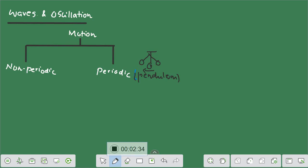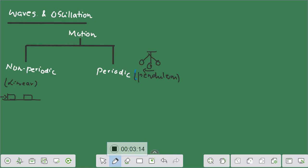On the other hand, if you're considering any kind of linear motion, that can be considered as more or less non-periodic in nature. For example, if I have a box and I'm pushing it from one position to another, we know that this box is not going to come back unless we apply an opposite force. So it's moving in one particular direction — that's an example of non-periodic motion. Similarly, a ball rolling downhill is also an example of non-periodic motion.